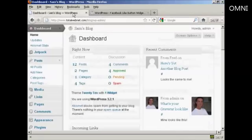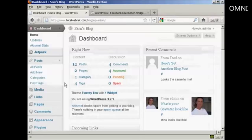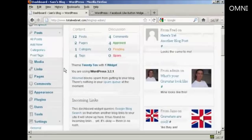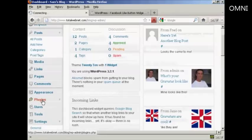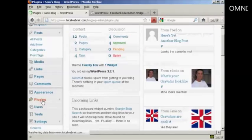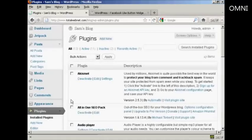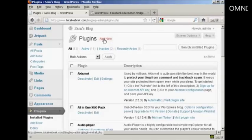I'm going to install it on the blog now. So we come over to Plugins and click on Add New.